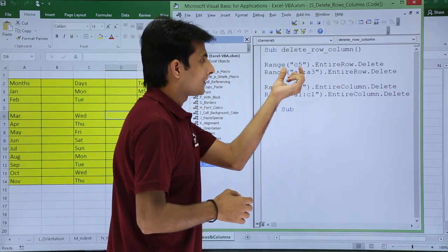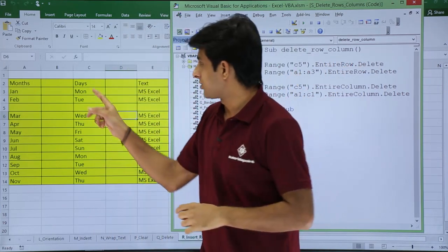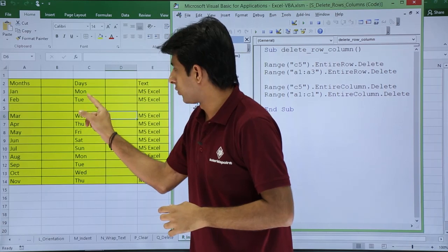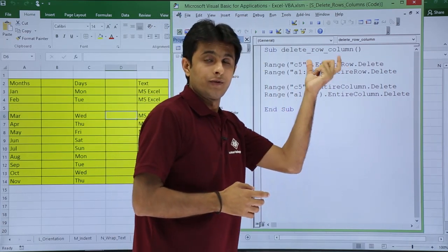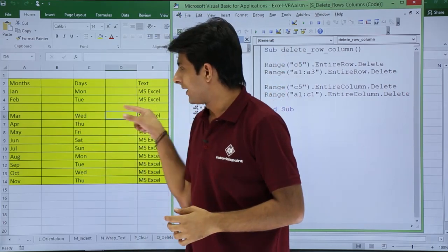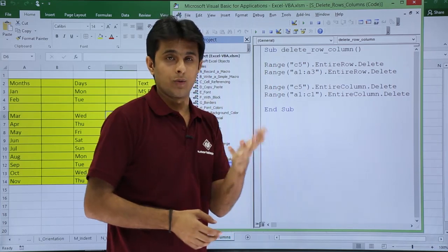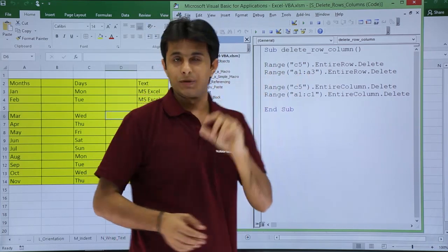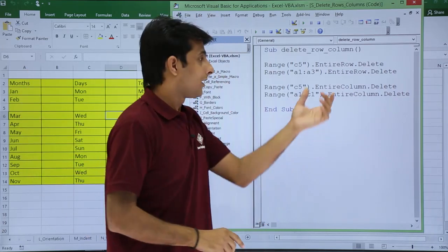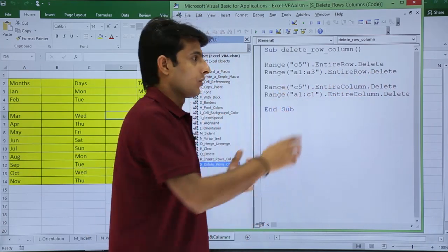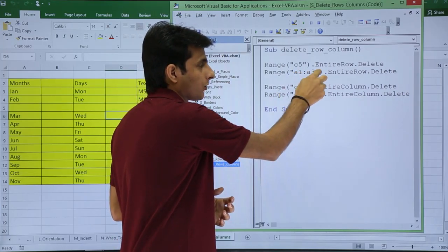The first command is Range("C5").EntireRow.Delete. The range C5 is below 'Tuesday'. If you want to delete the entire row at C5, the fifth row will be deleted entirely. If you want to delete more than one row, you can use Range("A1:A3").EntireRow.Delete — that means the first three rows will be deleted. Using 1:3 notation, row 1 to row 3 entire rows will be deleted.